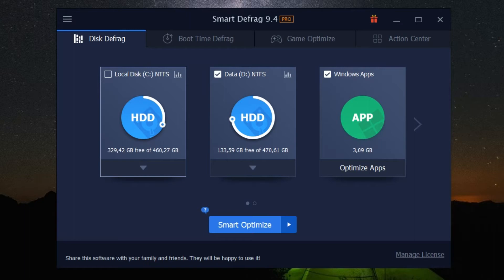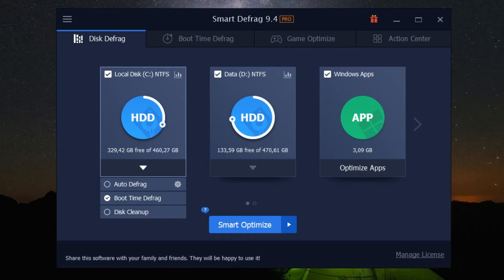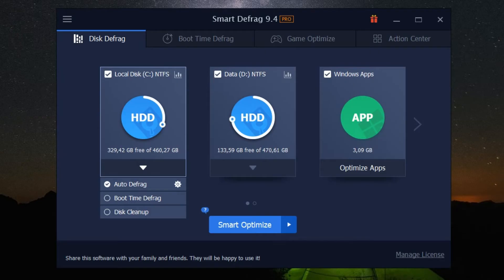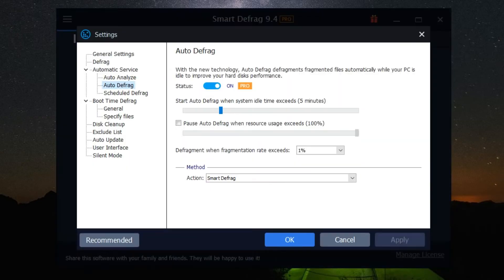Next, let's talk about scheduling automatic defragmentations. This is a handy feature that lets the software do the heavy lifting for you. Click on the schedule tab and set up the frequency of defragmentation that suits you best. It could be daily, weekly, monthly, or even at system idle times.